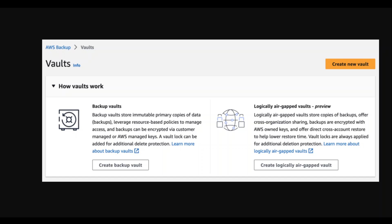So once it is out of preview and in general availability, I will do a practical demo of this logically air-gapped vault and share that on this channel. I hope that you liked it. Please consider subscribing to the channel. Thank you very much.